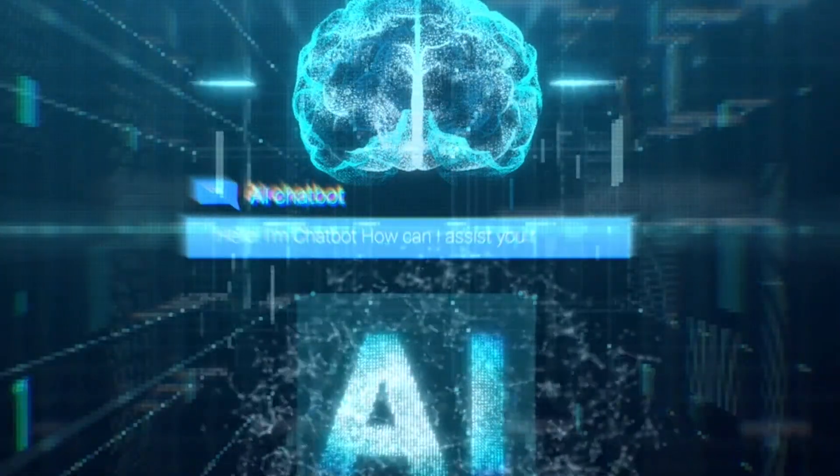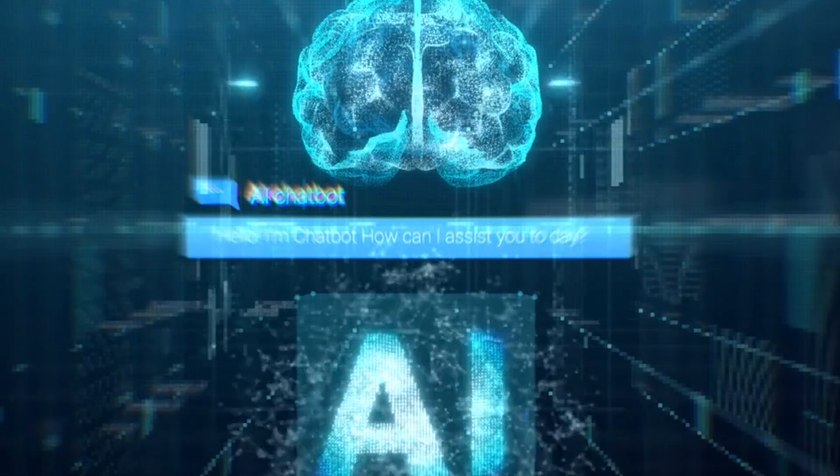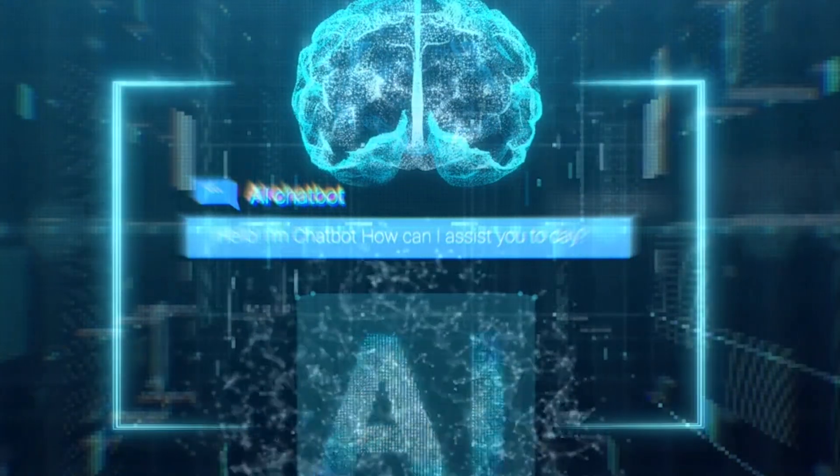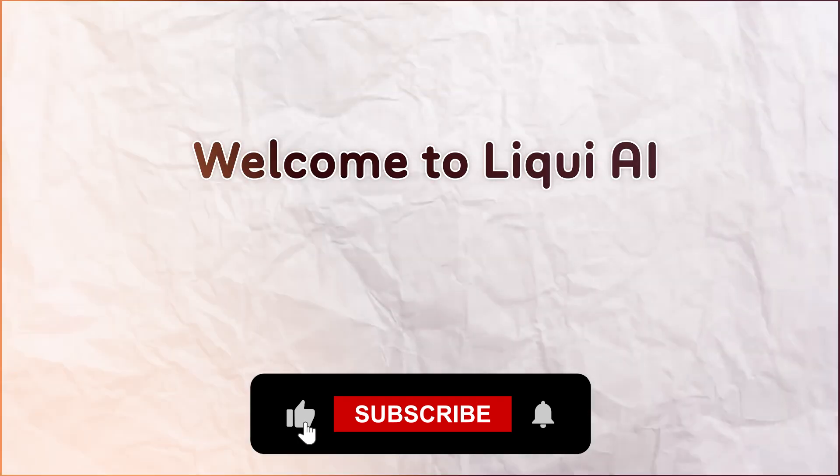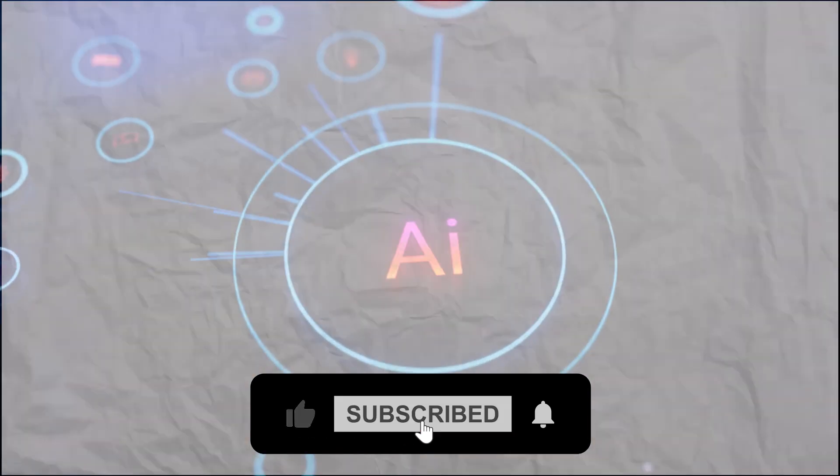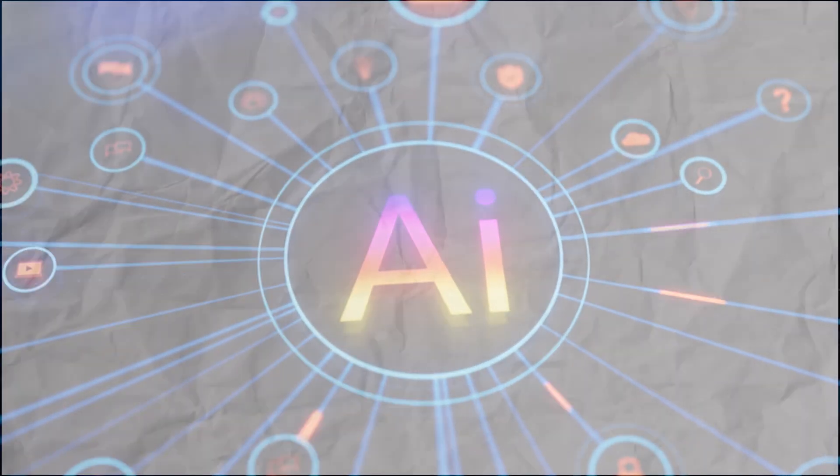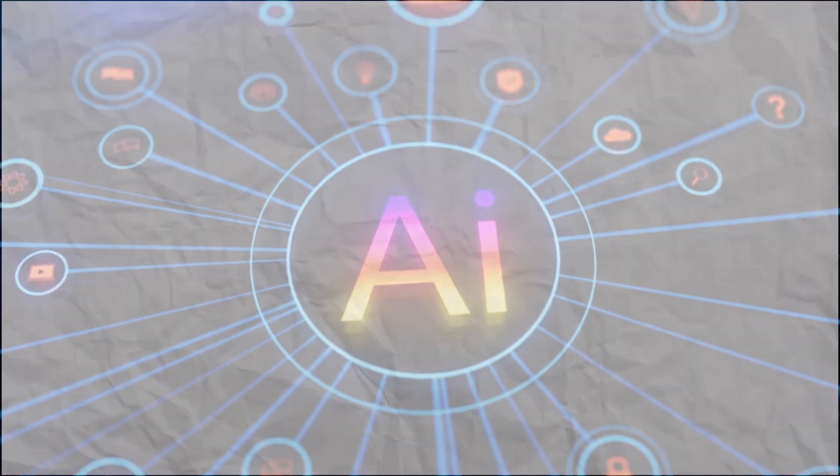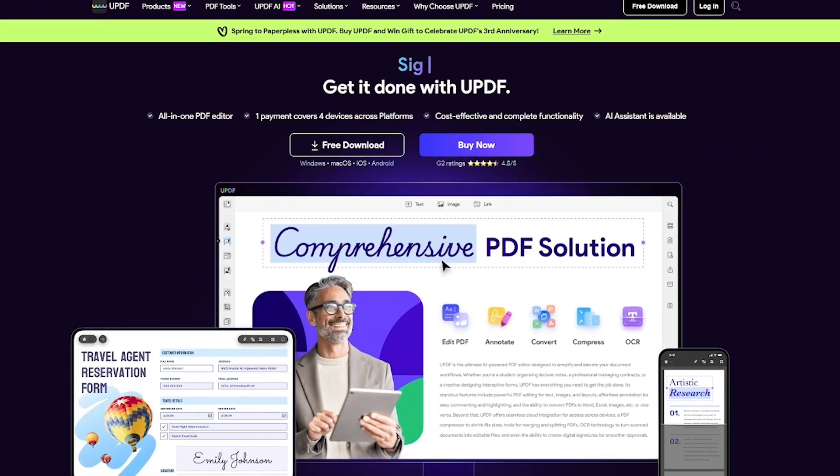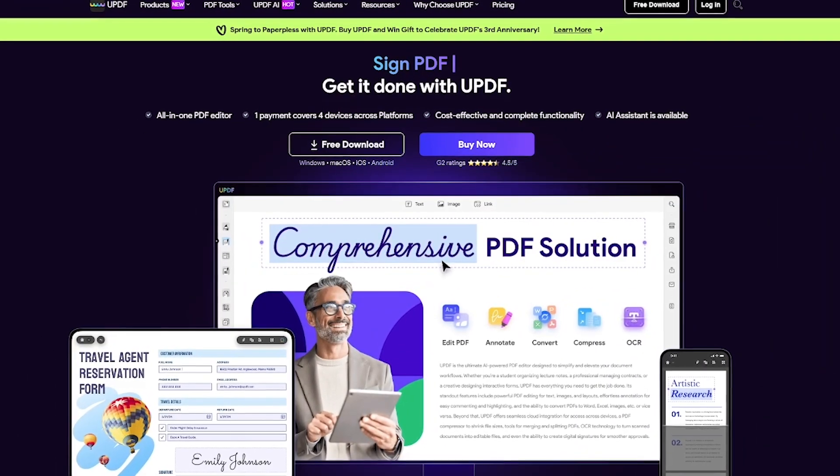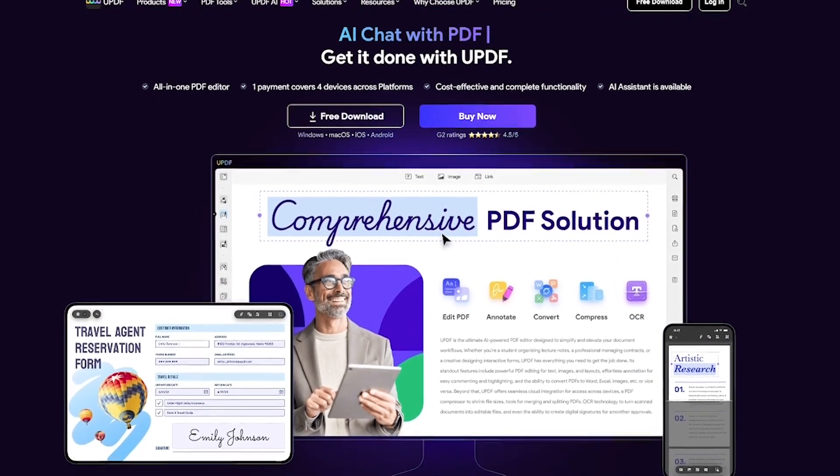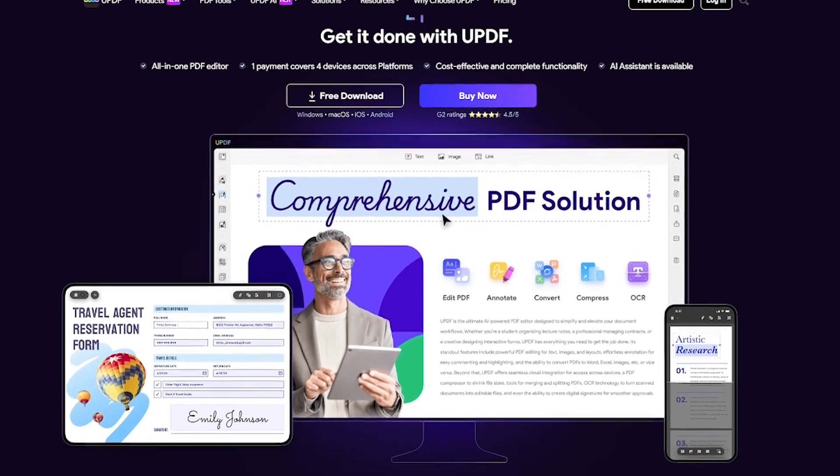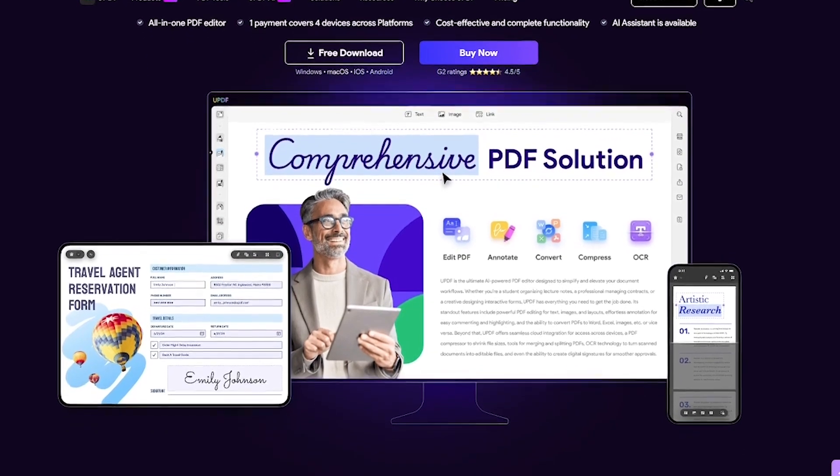Meet UPDF, the modern PDF solution trusted by over 2 million users worldwide. Welcome back to Liqui AI, where we review smart tools that automate your workflow and unlock serious productivity. UPDF is a cross-platform PDF editor that lets you do everything you need with documents without paying Adobe-level prices.